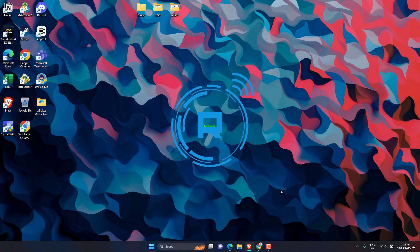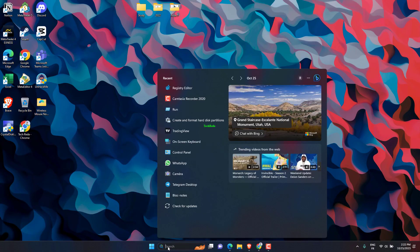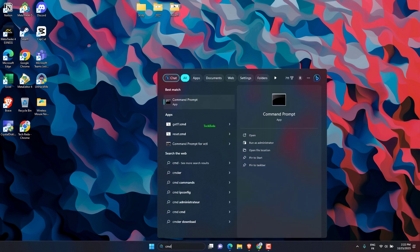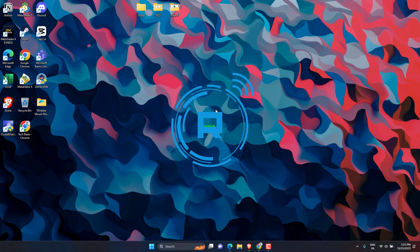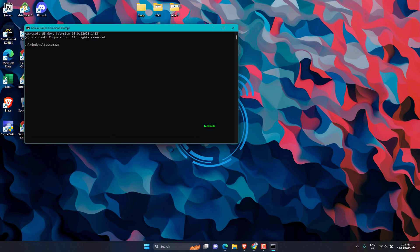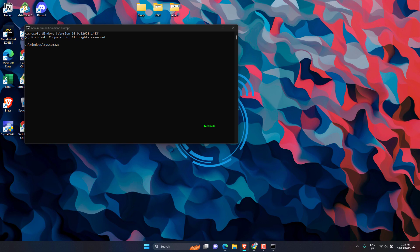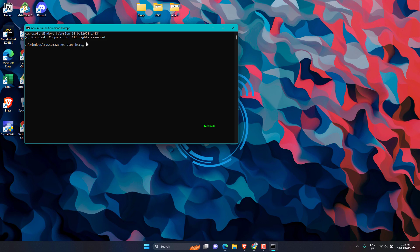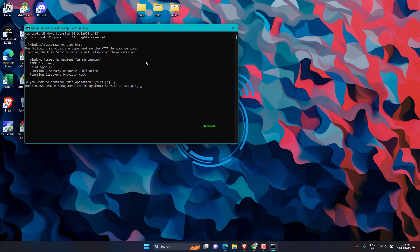Search for CMD, then open it as Administrator. In the Command Prompt window, type the following command and press Enter. This command stops the HTTP service. Wait for the confirmation message that the service has been stopped.